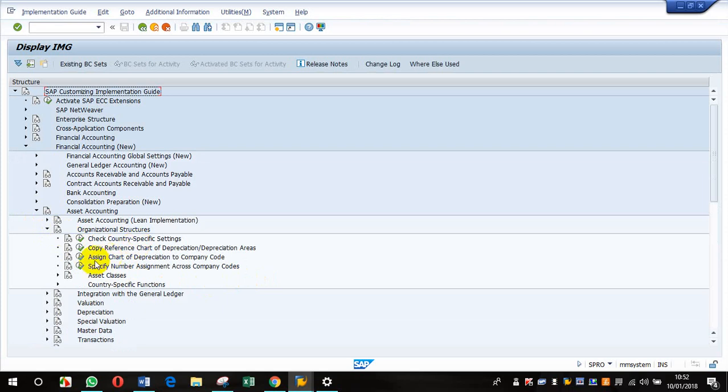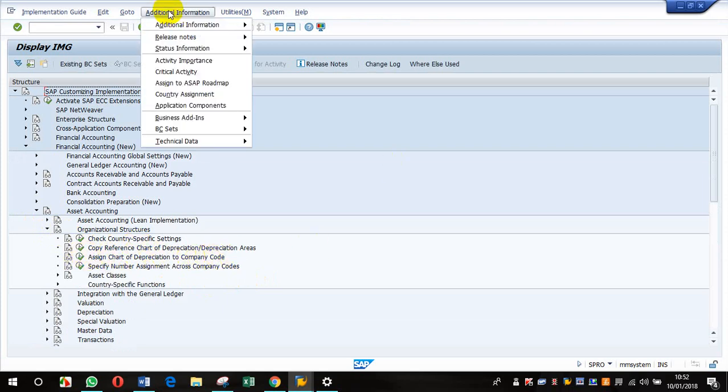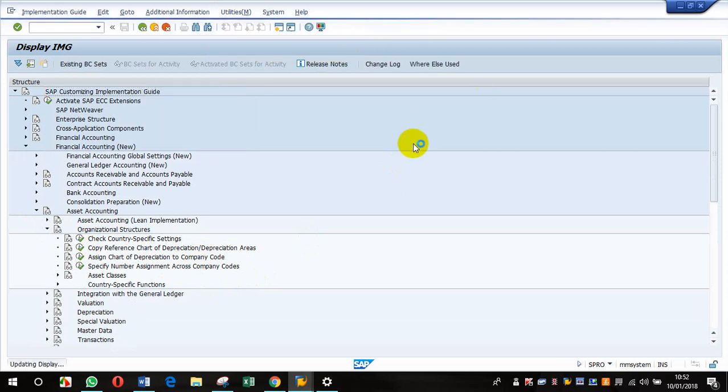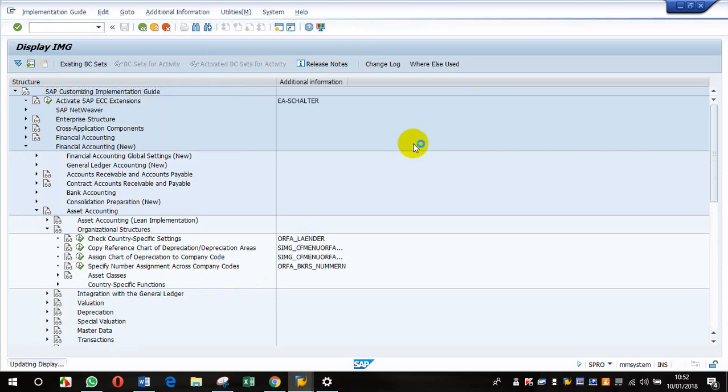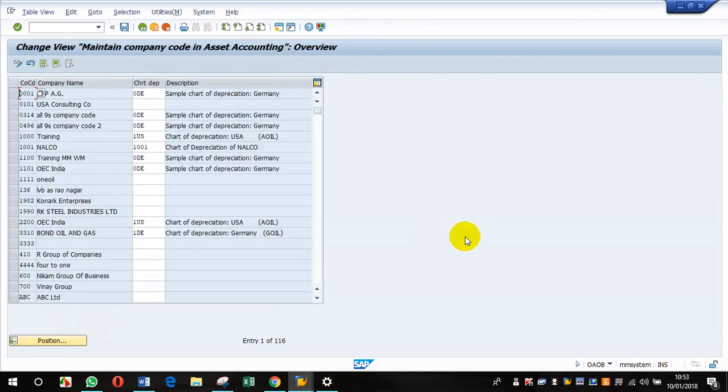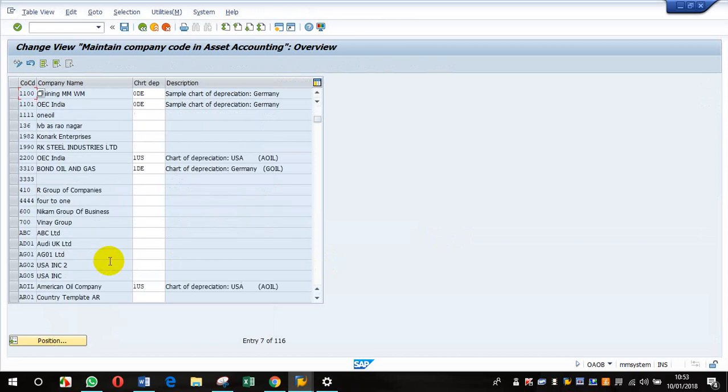I've created the chart of depreciation and was trying to assign it to the company code. I'll open the additional information to display the transaction code. As you can see, the transaction code is OAB1. If you click on that, you come to this screen where...